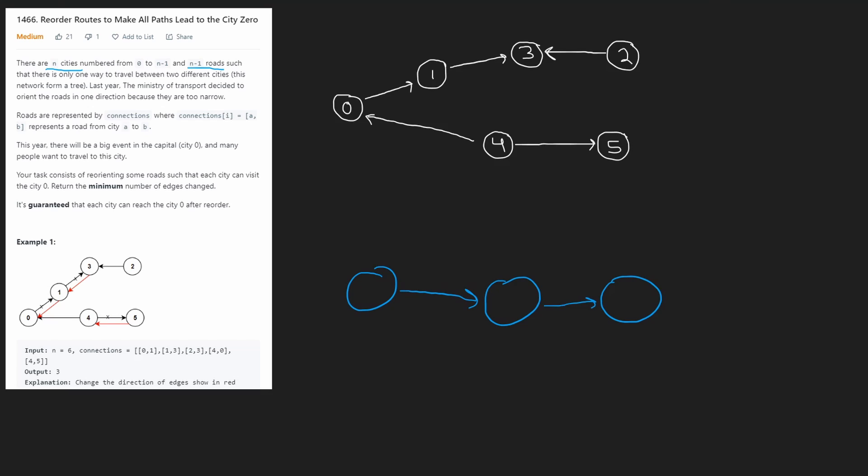So the two things that this tells us about the graph is that there's no loops. First of all, right? So there's no loops in this graph. It also tells us that the graph is connected because we have n minus one edges. And if we can't put them, and if we can't create a loop with the edges,